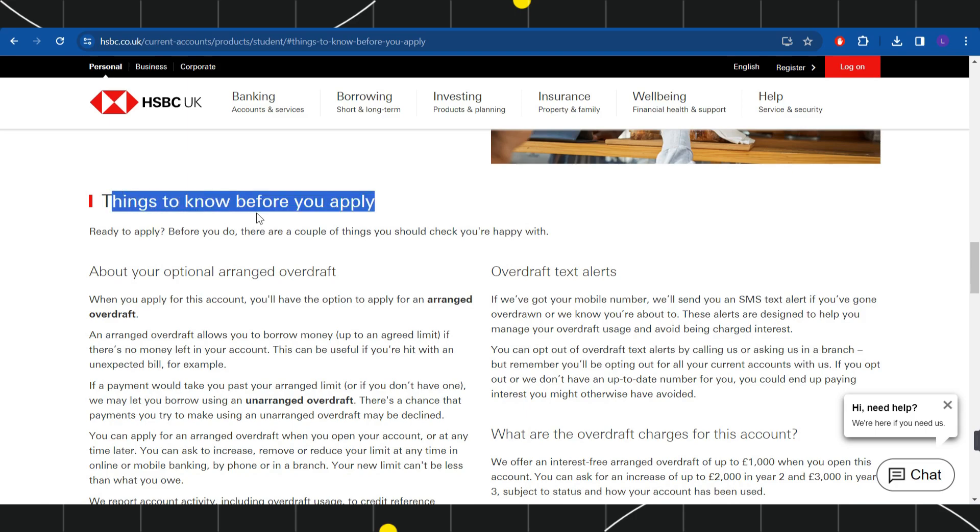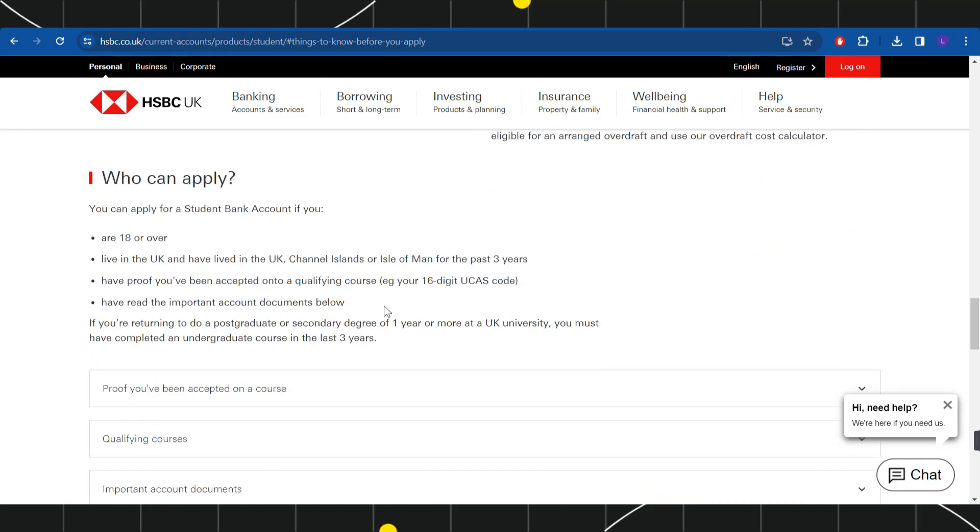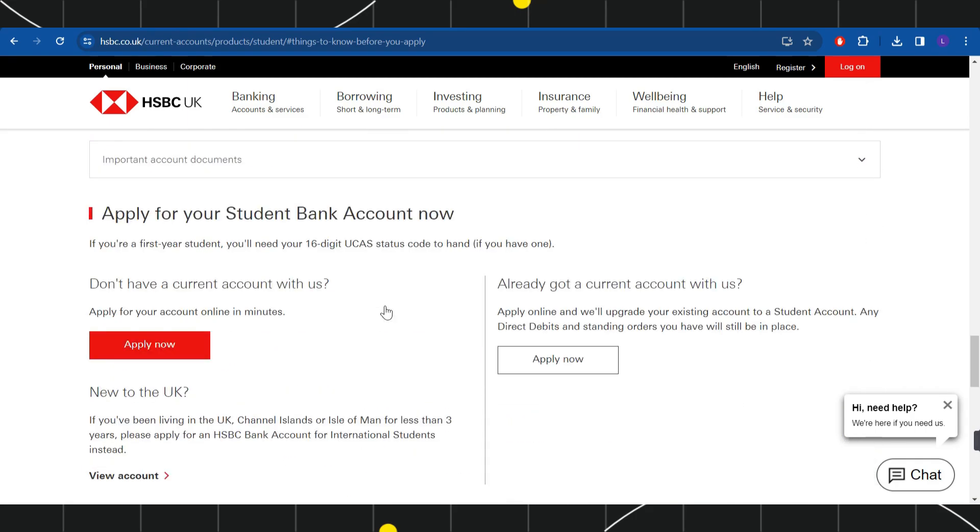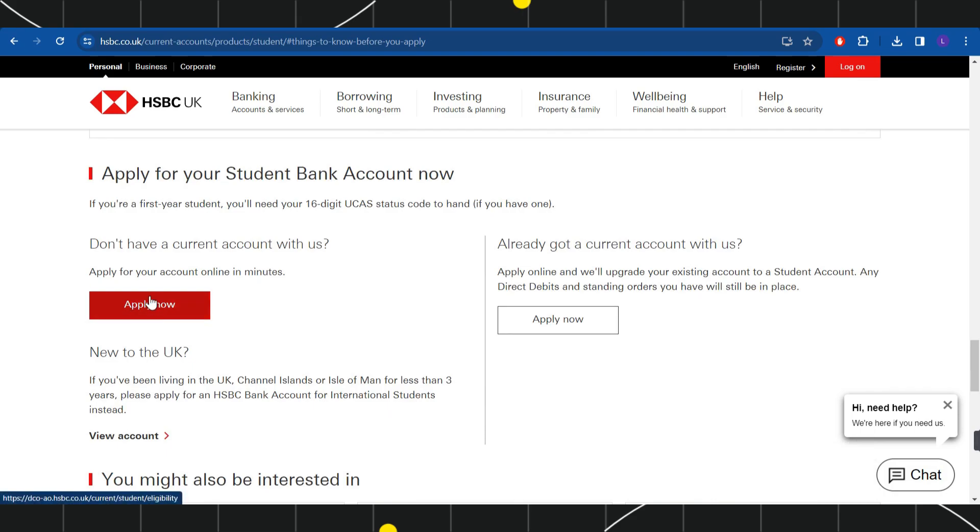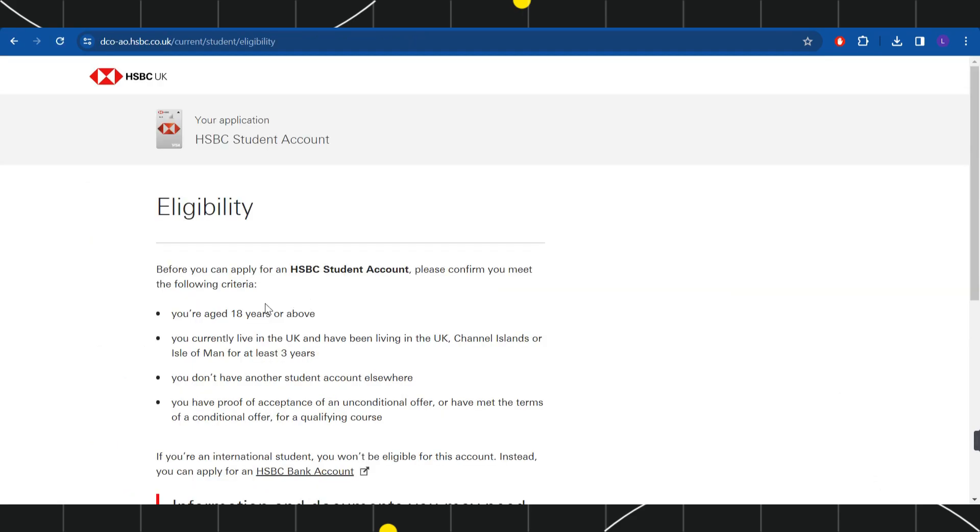Over here, you just have to scroll down and then you will have to click on this apply now button. Once you do this, you will be redirected to the next page where you are going to see the eligibility requirements.